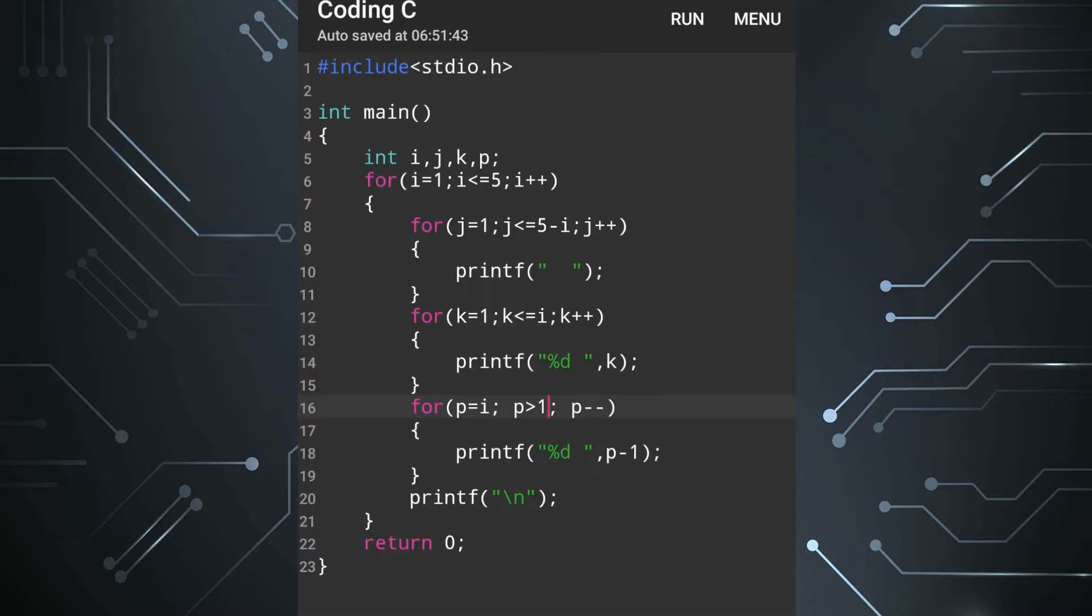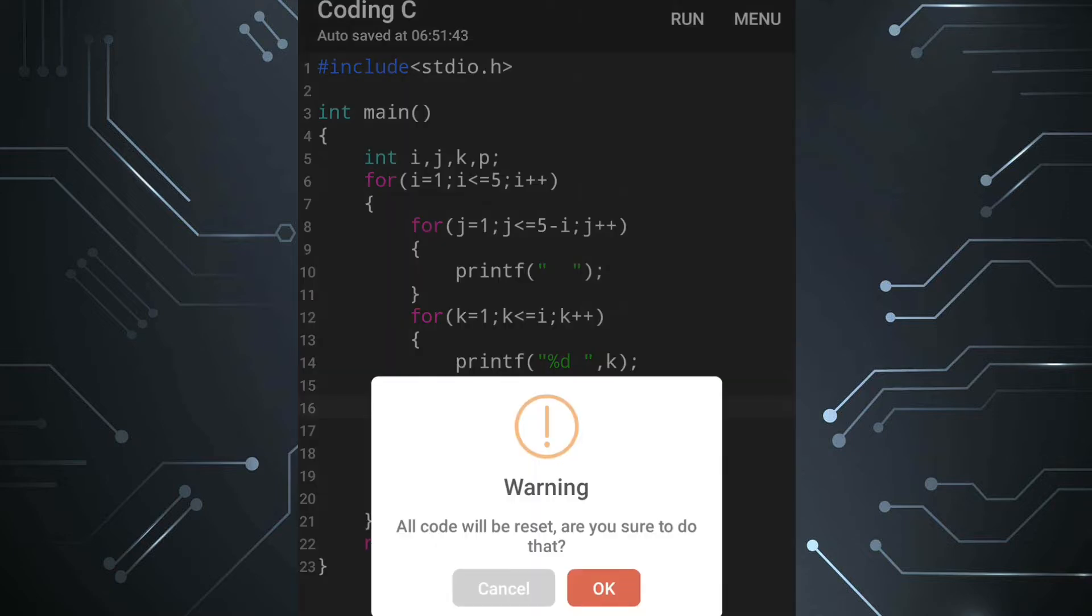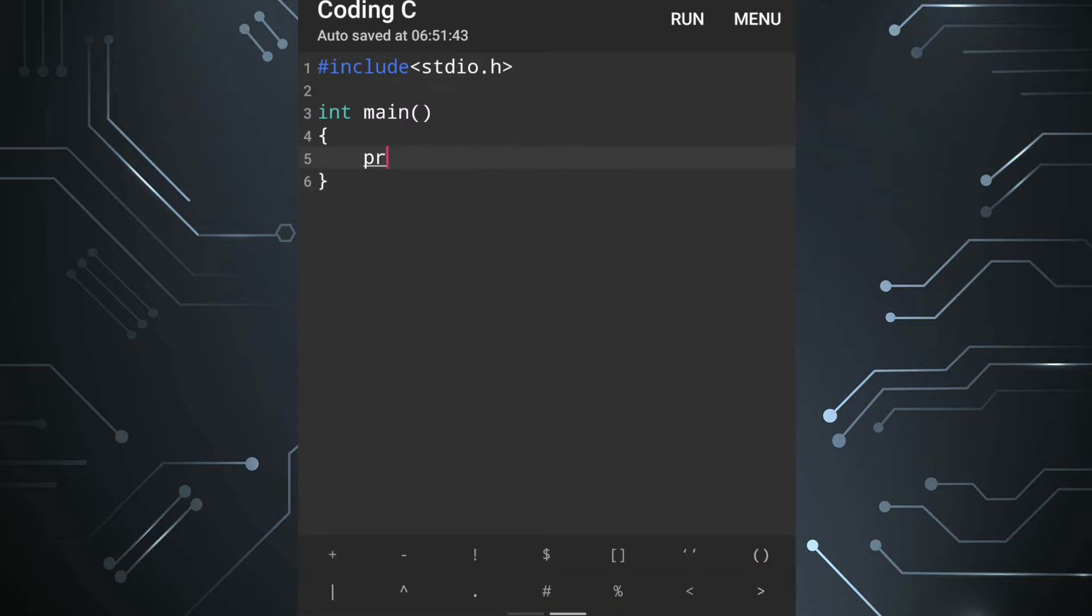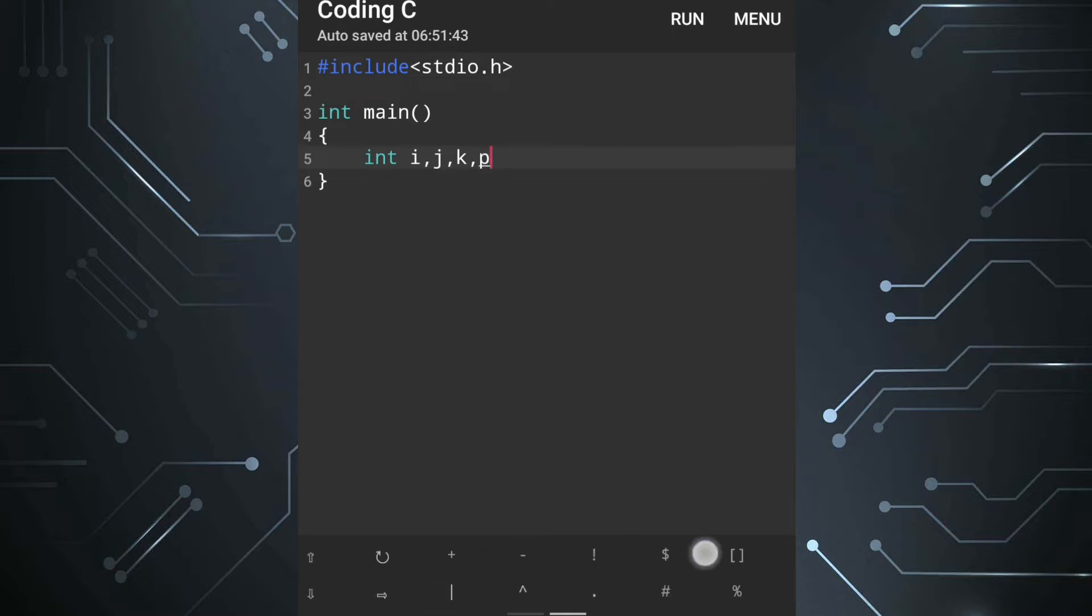First let's remove the previous command or code. Now we'll also remove the inside statements. Here first we'll take variables. We need four variables: i for number of lines, j for spaces, k for the first triangle and p for the next triangle. After that we'll have to give semicolon.